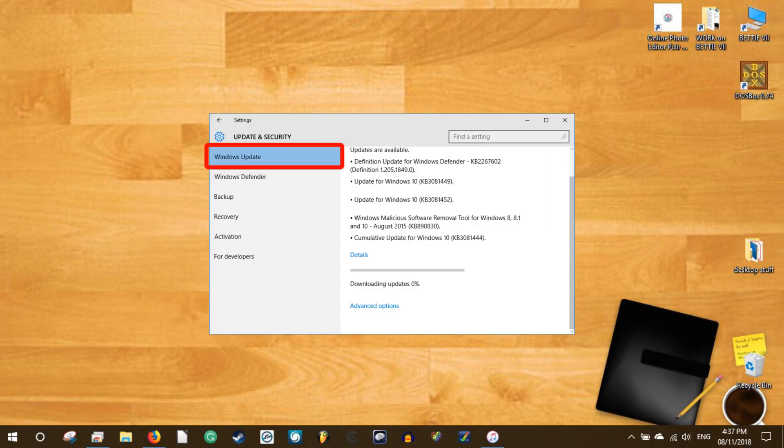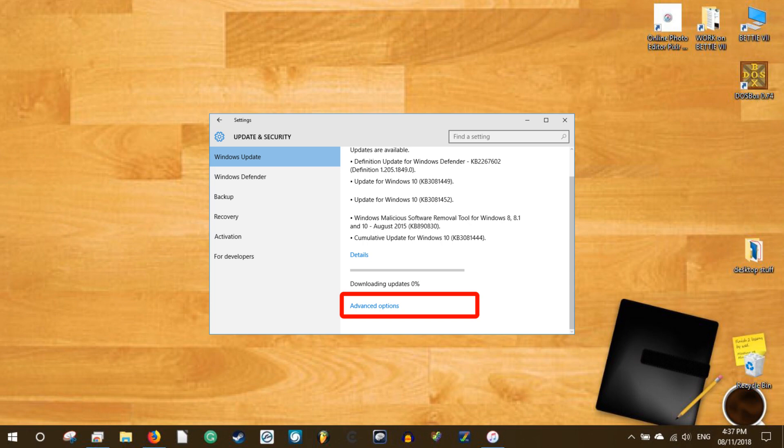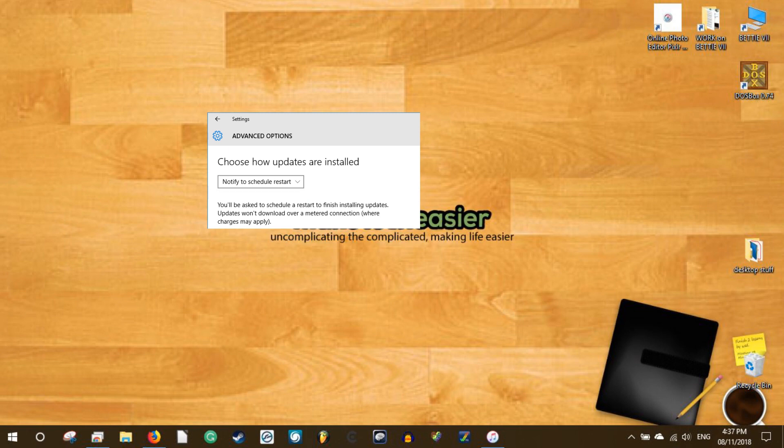Select Windows update on the left pane and then click on the advanced options link in the right pane. Under choose how updates are installed, select the notified to schedule restart option from the drop-down menu. From this point onward, Windows 10 will notify you to schedule a restart to install and download updates.